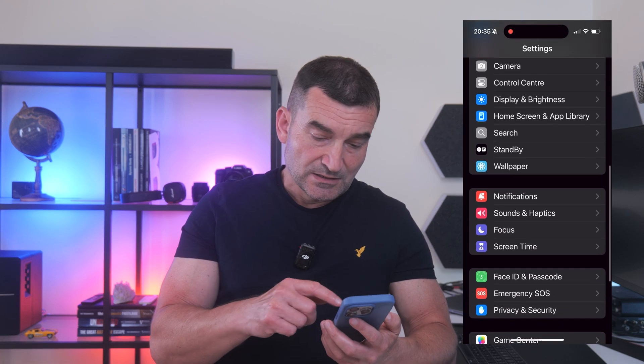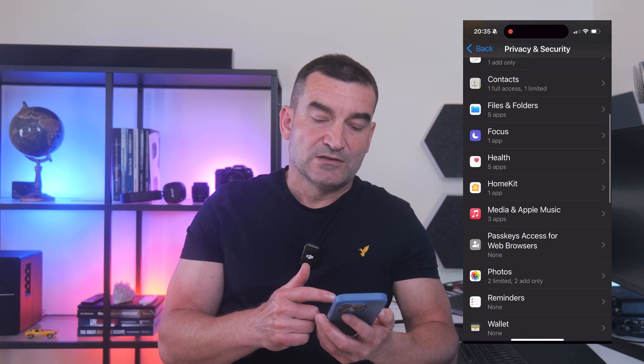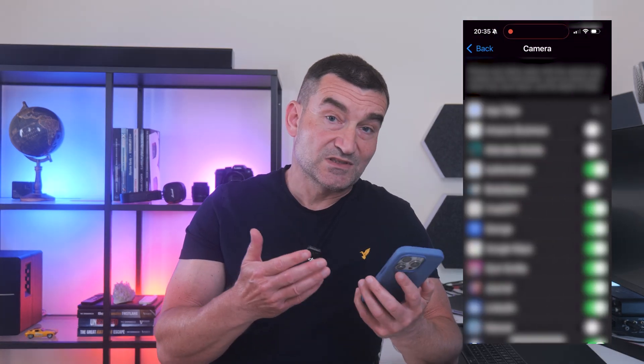What apps do require camera access? Camera apps, social media, video calls — they do need access, no problem with these. However, a flashlight app, a note-taking app, or games that don't have photo features yet request camera access are suspicious, to say the least. What to do: go to Settings, Privacy & Security, Camera, review each app in the list, and if it doesn't need to see through the lens, turn it off.